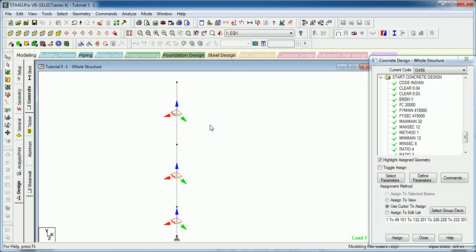Here we are only giving the length factor to make STAAD understand that the complete height of the column will be this much. The effect of unbraced column can be evaluated by this much.